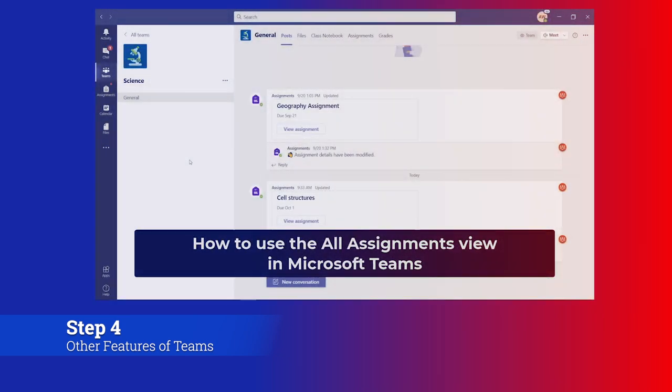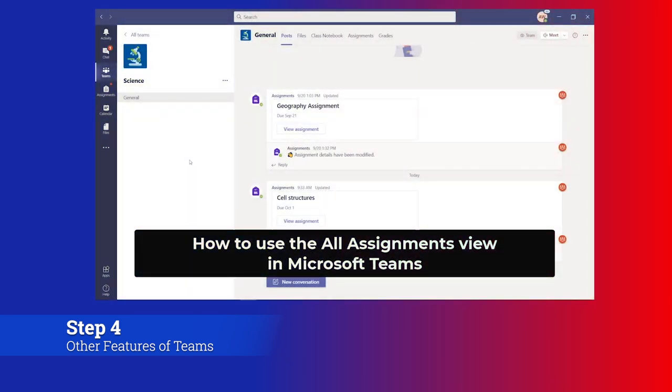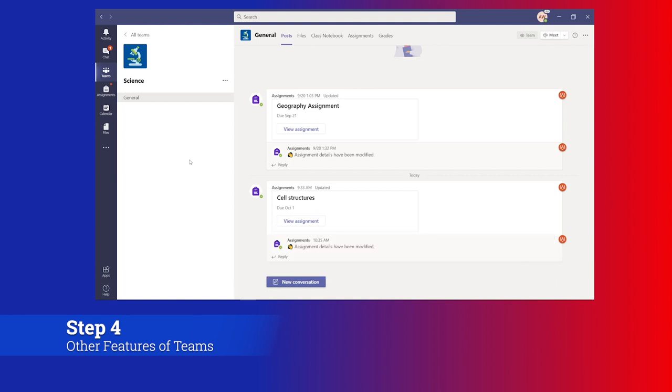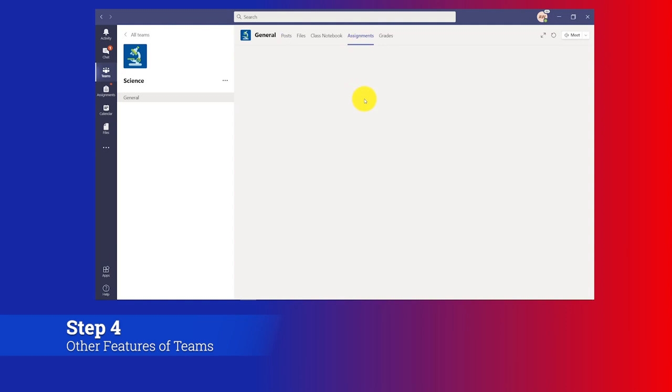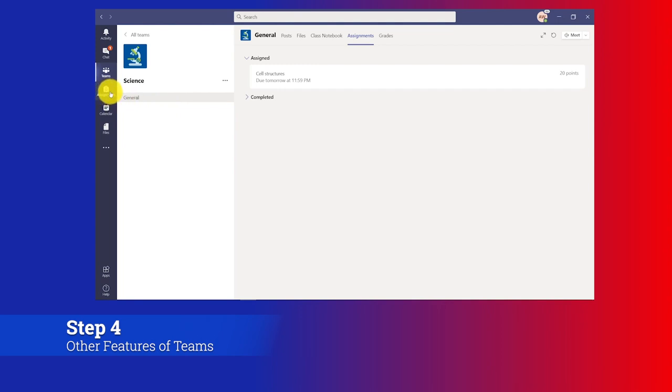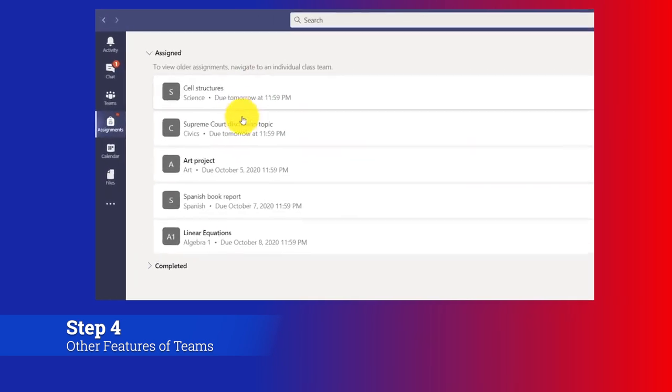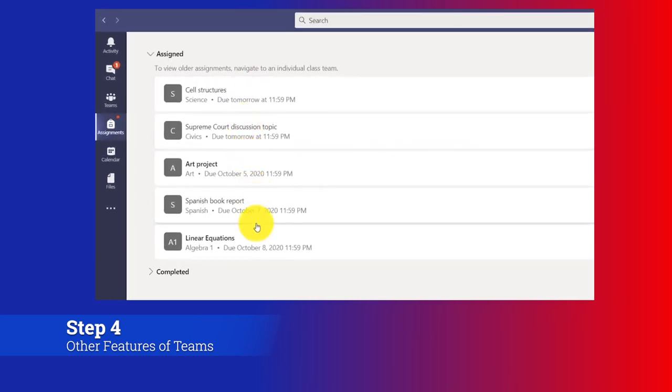I'll be showing the all assignments view in Microsoft Teams, which can show all of the assignments across a student's set of classes in one nice view. So I'm here in my science class. I'm Alex the student, and just to show the assignments in this specific class, I go to assignments up on the top here. So I click assignments and you'll see that I have one assignment - cell structures - that's due tomorrow. So that's just this one class. What if I have a bunch of classes and I have assignments across all of those classes? Well, if I go over here on the left there's this assignments button, and if I click that, what you're going to see is all of my assignments across multiple classes.